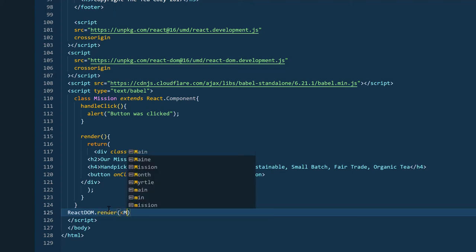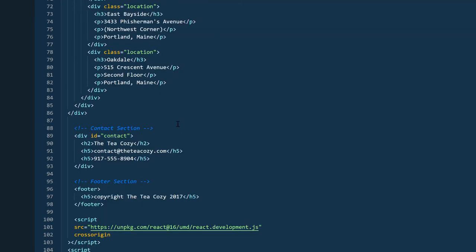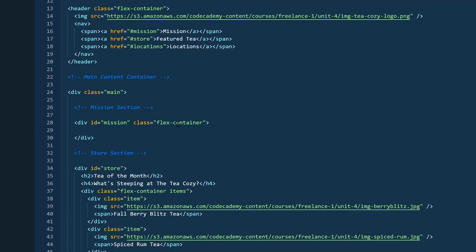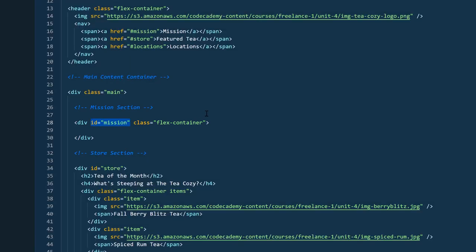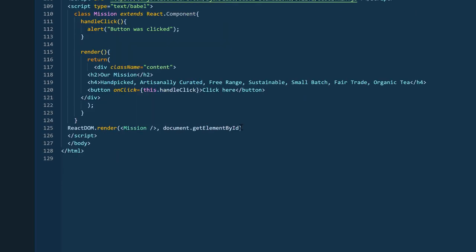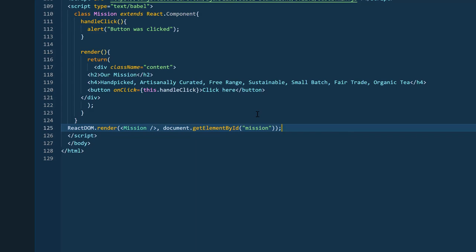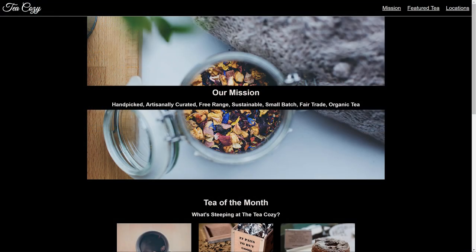The last thing I need to do is to write out the React DOM render method. And for this method, the first is going to be the mission component that I've created. And the second is going to be the element that's going to be the insertion point for this. So remember earlier in the video, I stated that I was going to leave the mission div alone, but grab the content div instead. This is why I did this. Now I'm going to target that mission ID as the insertion point.